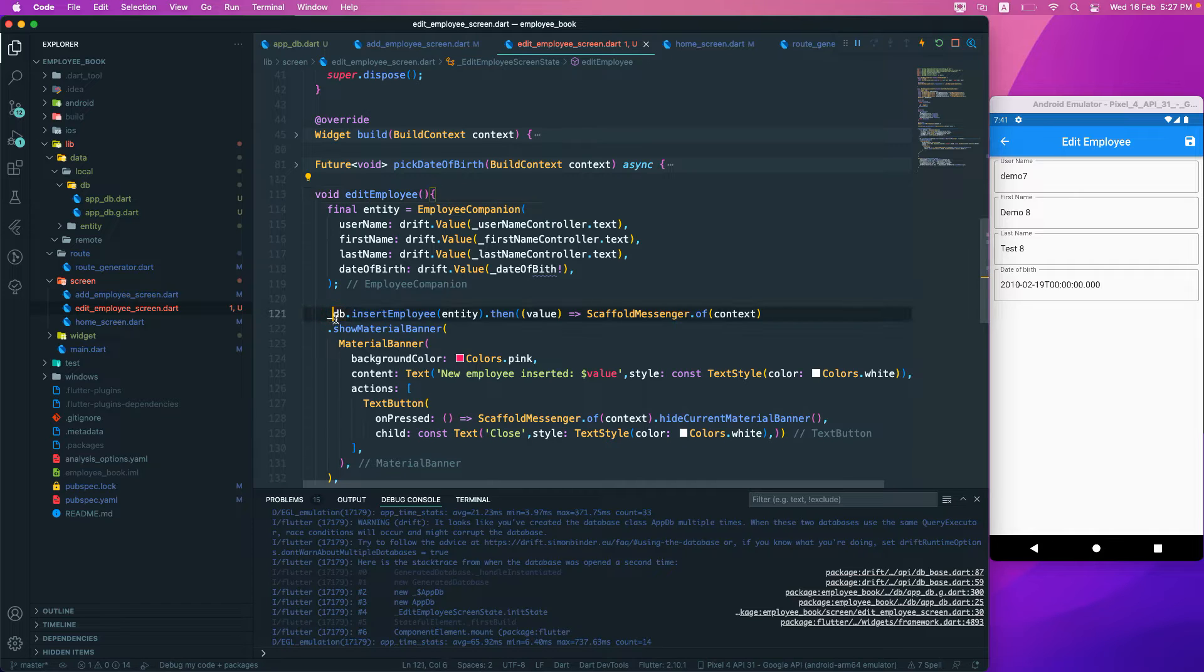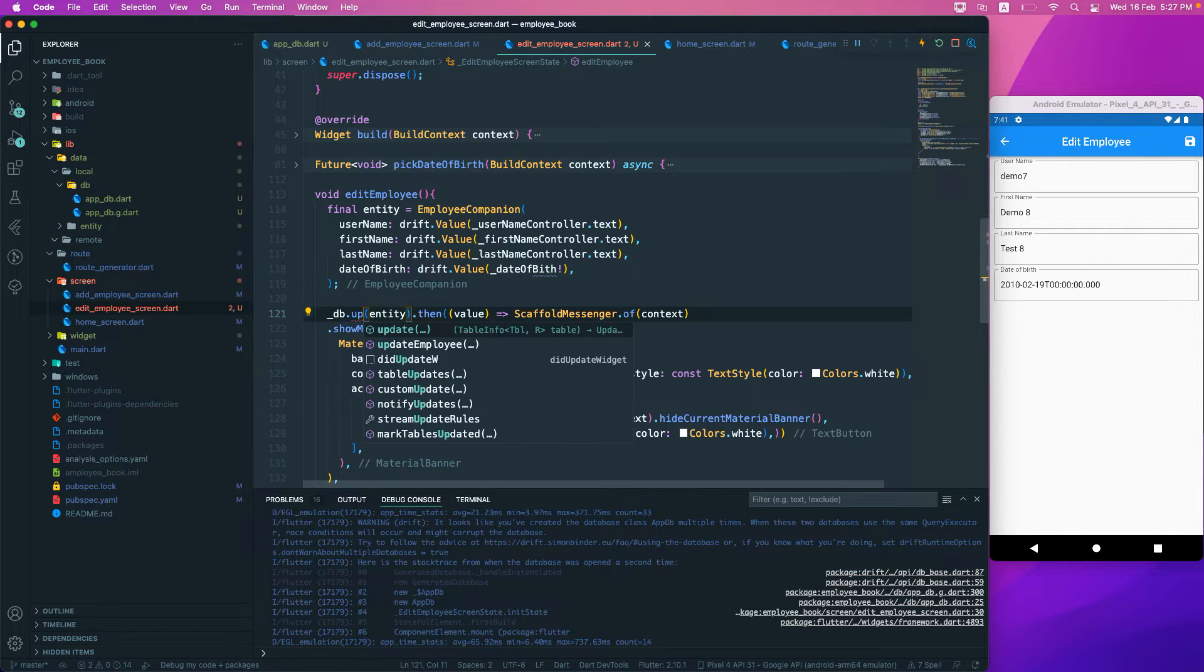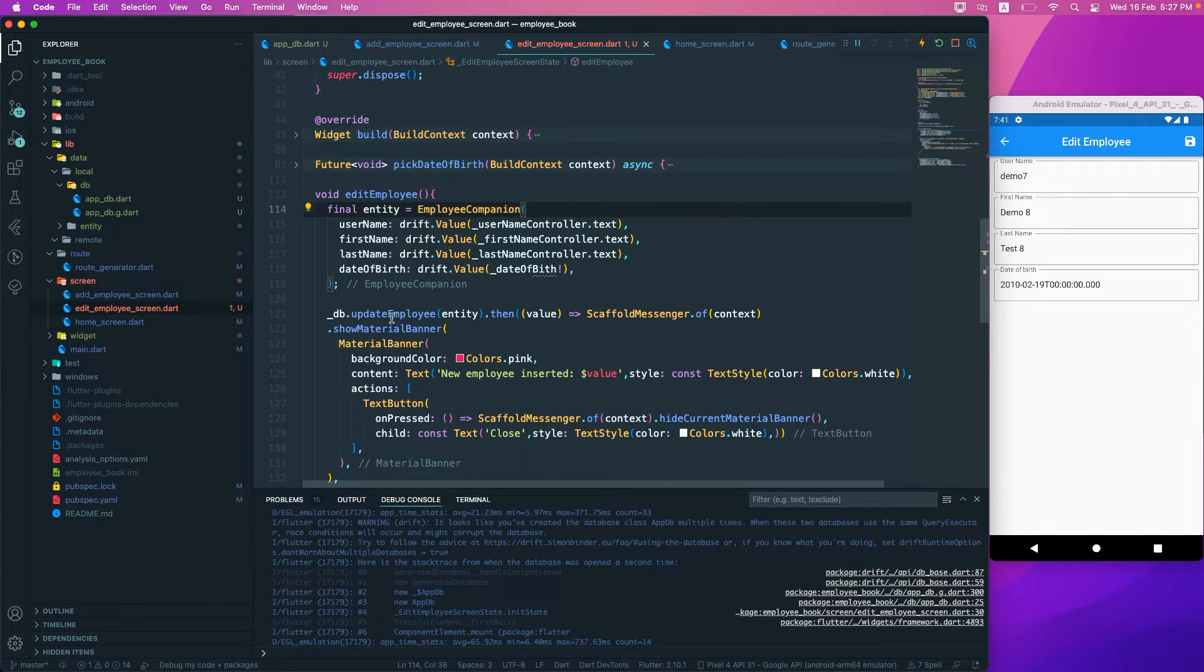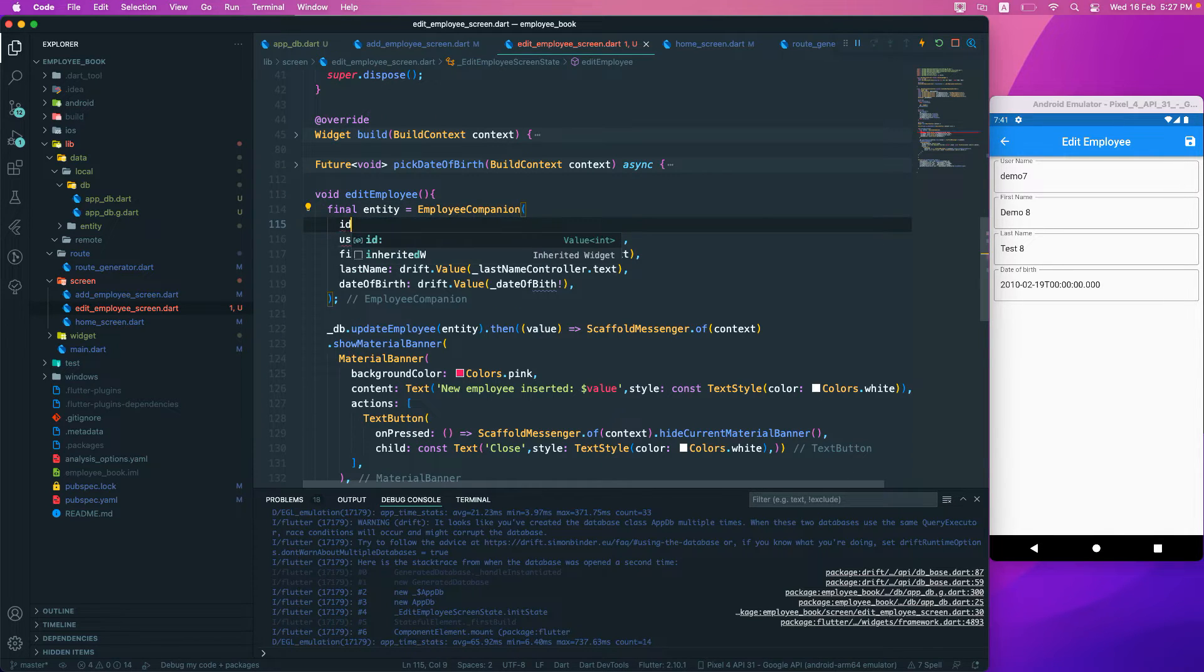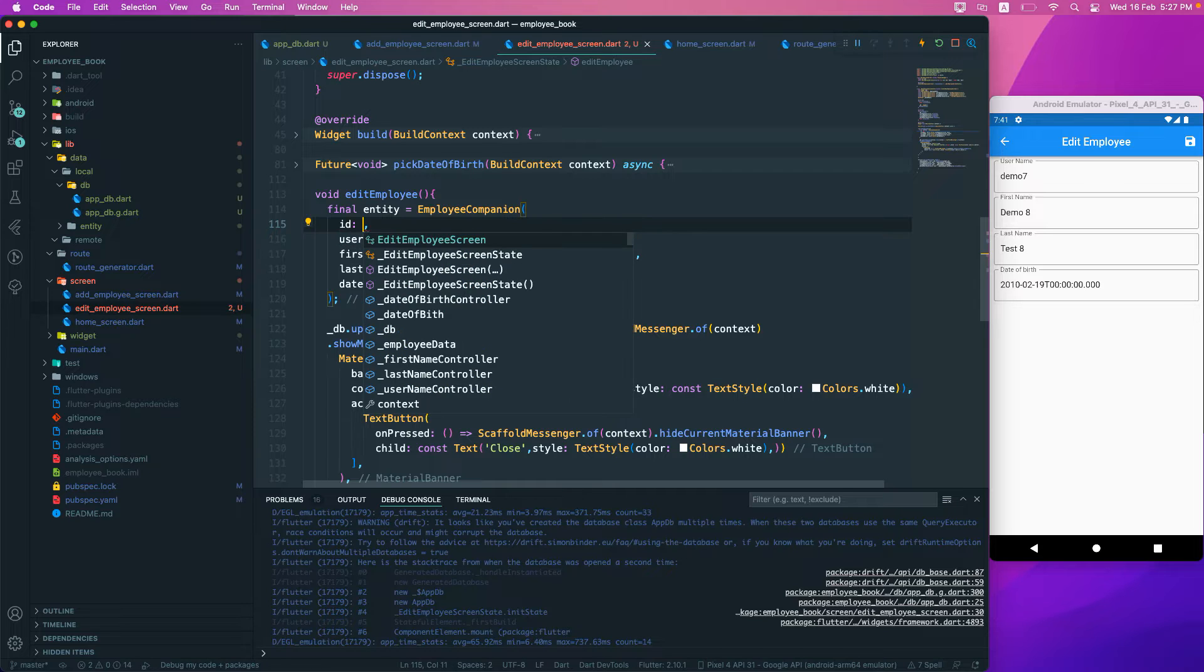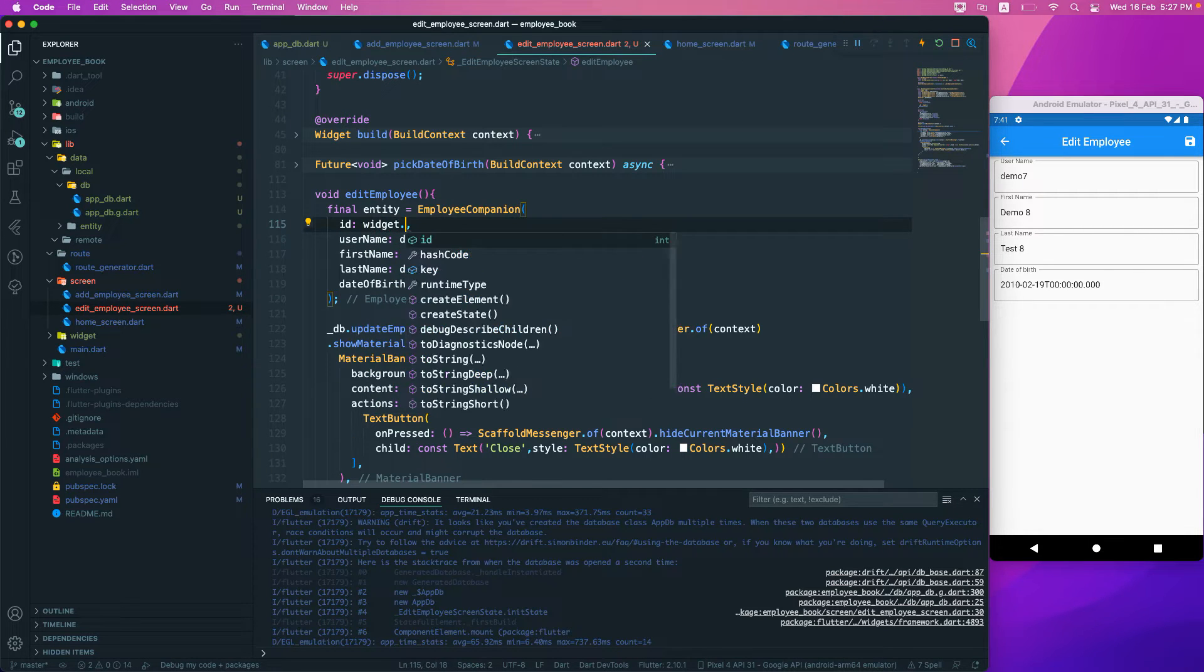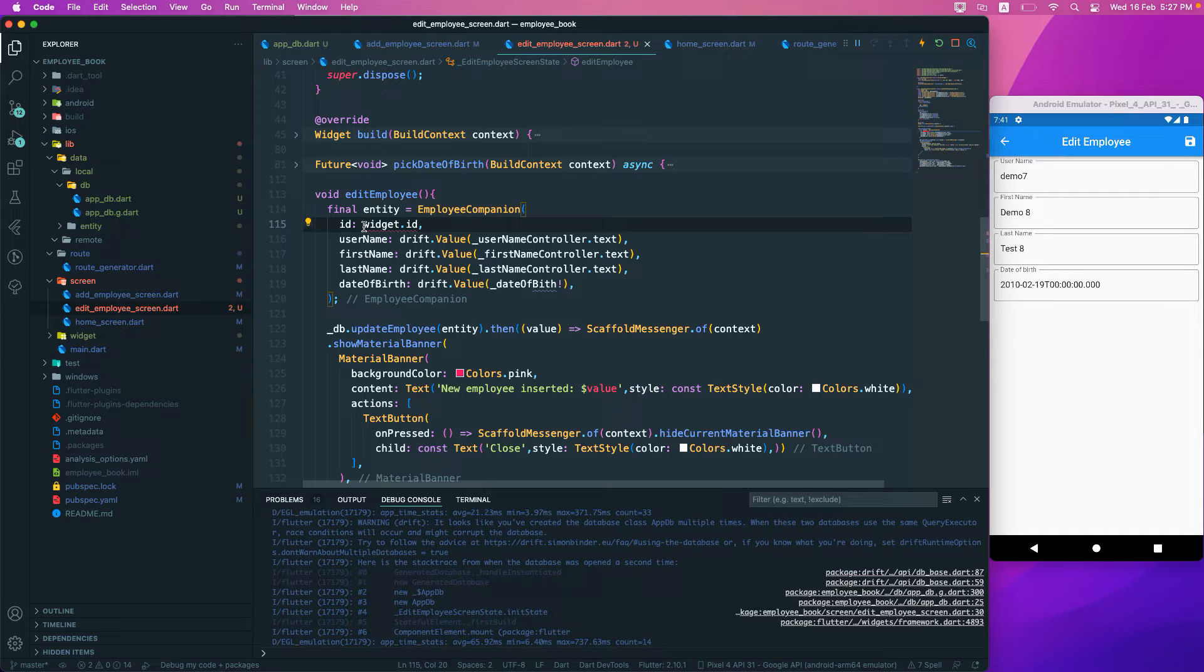We're going to call the update entity. It's the same thing that we're going to pass in, but we also need to pass in the ID. That will be the widget.ID that we are getting, and we need to wrap it inside the drift value.